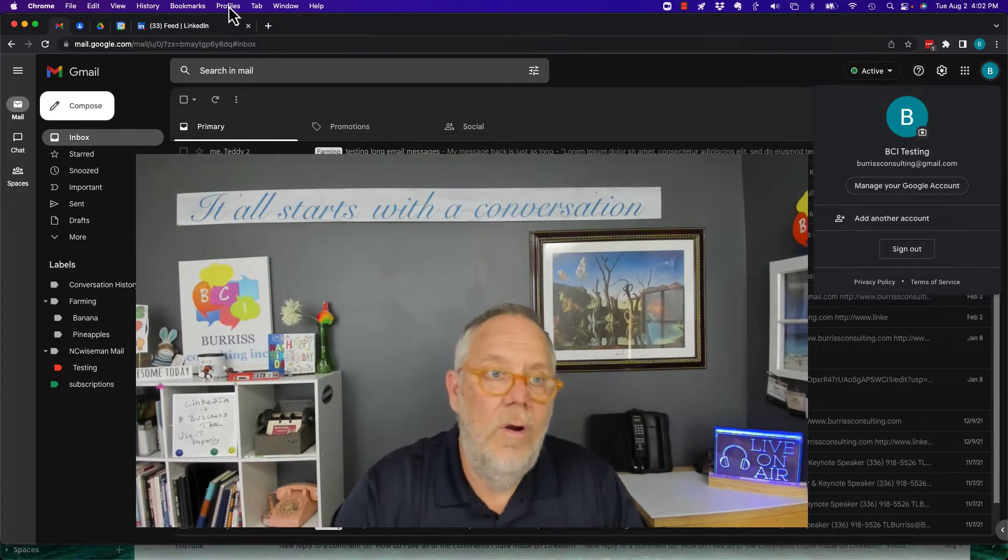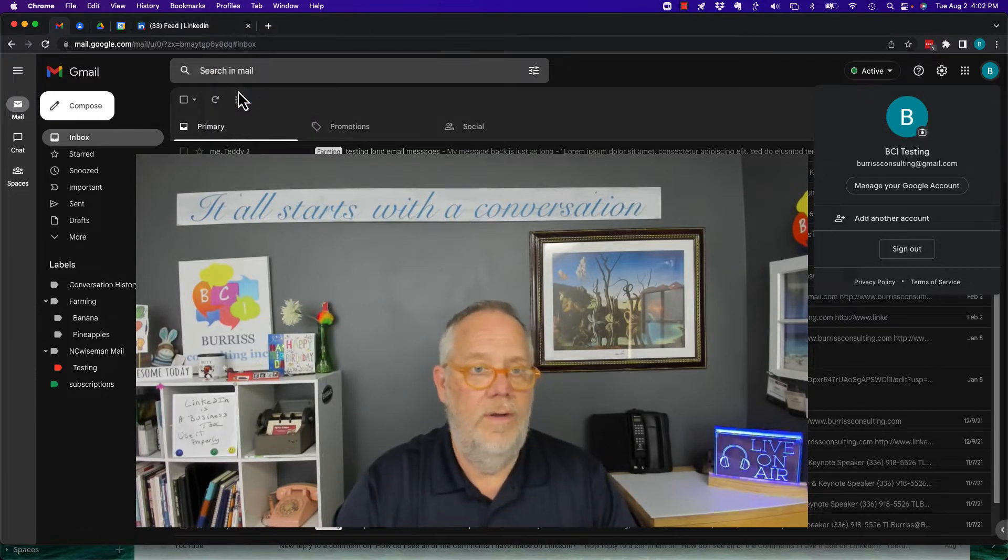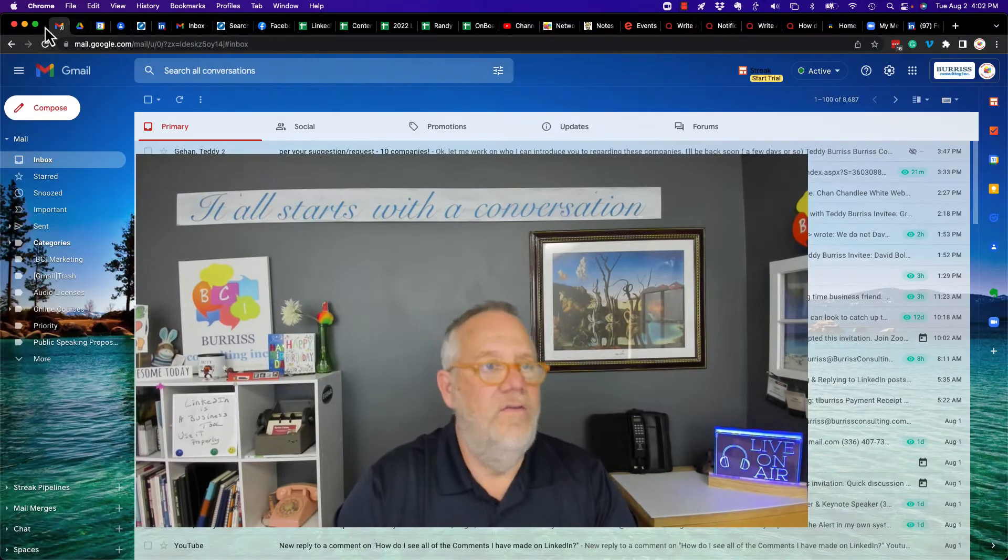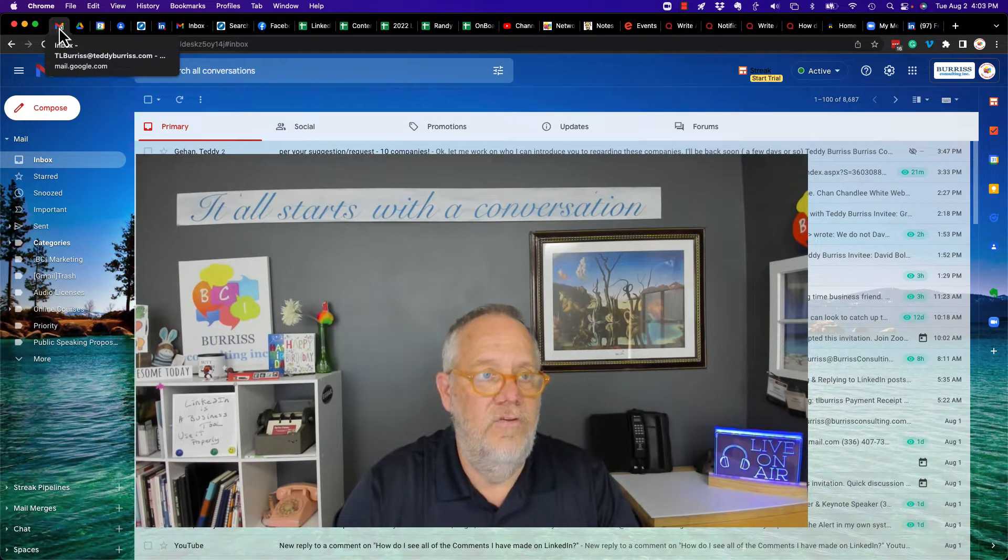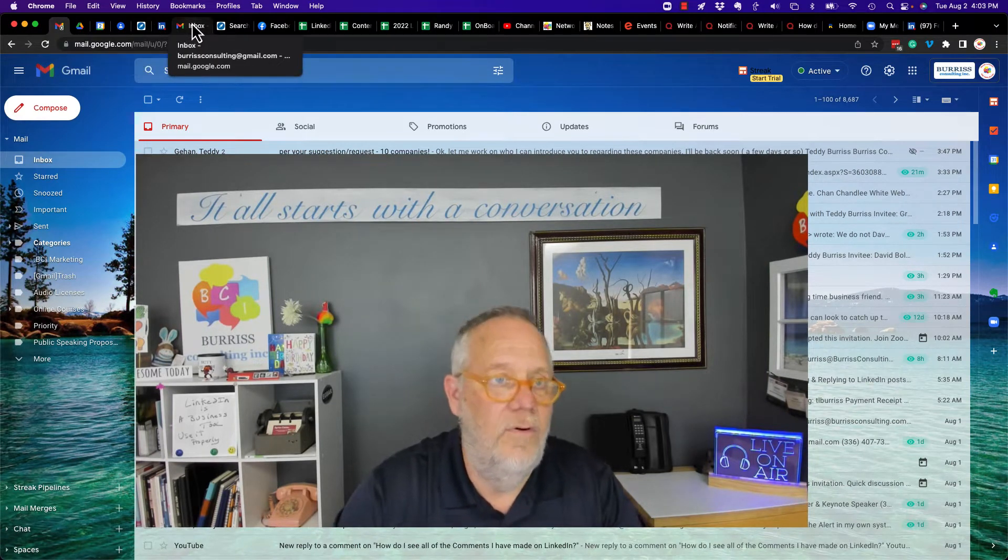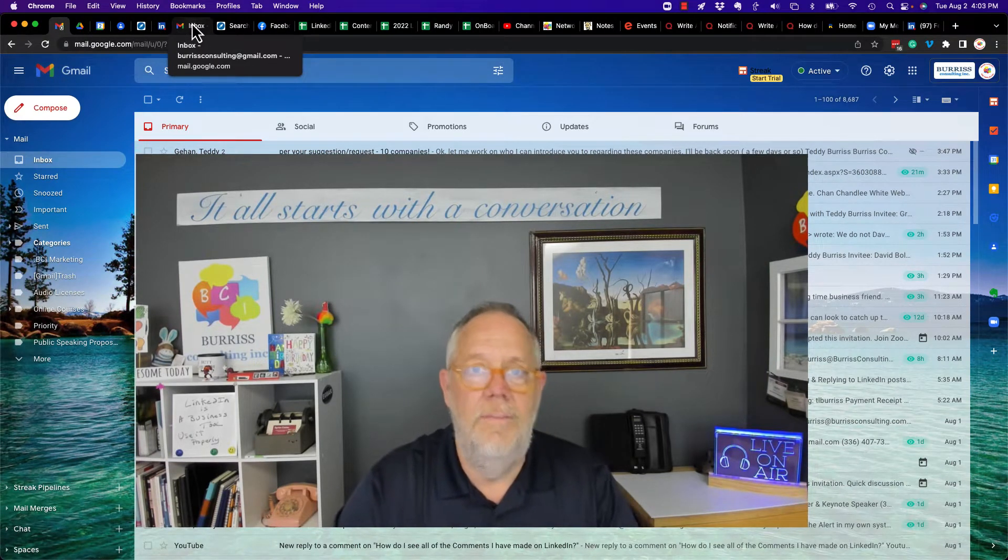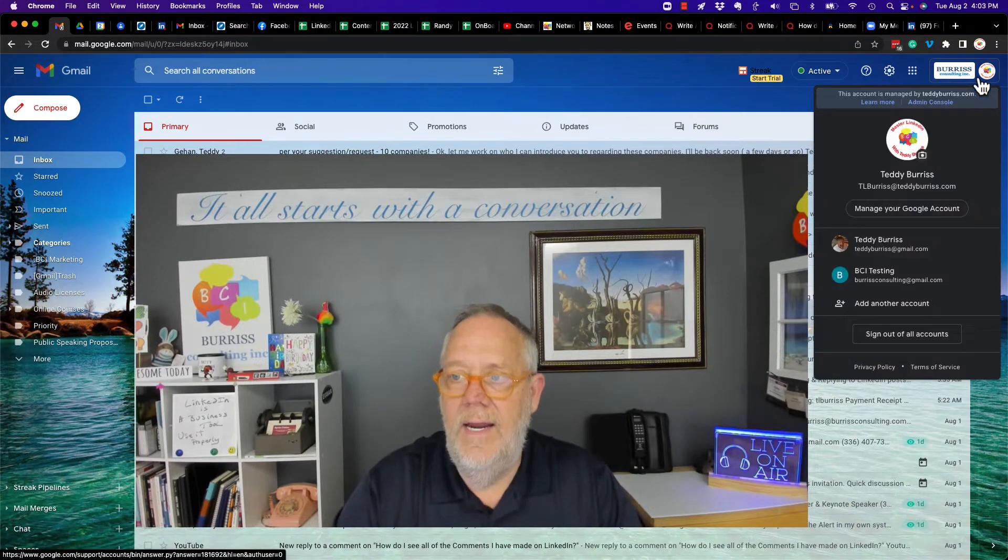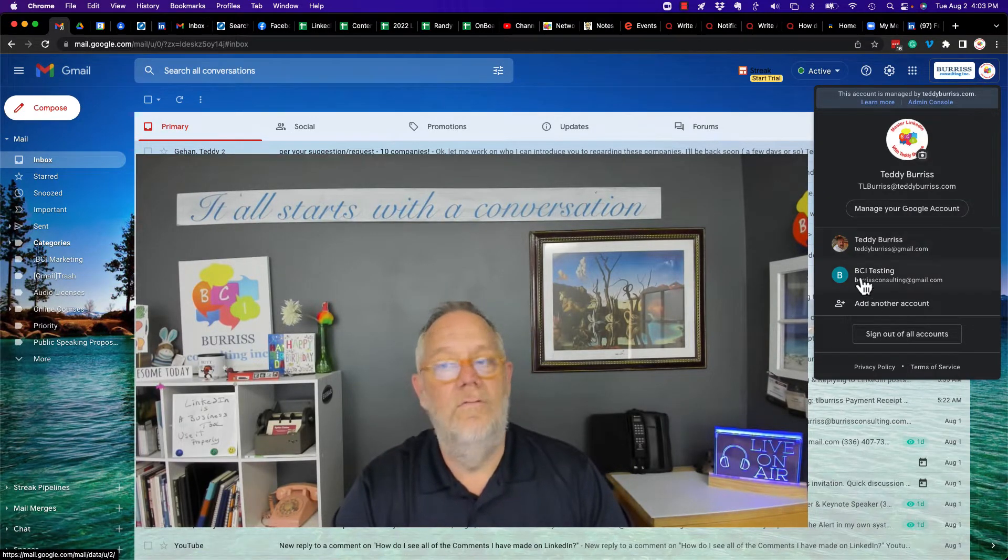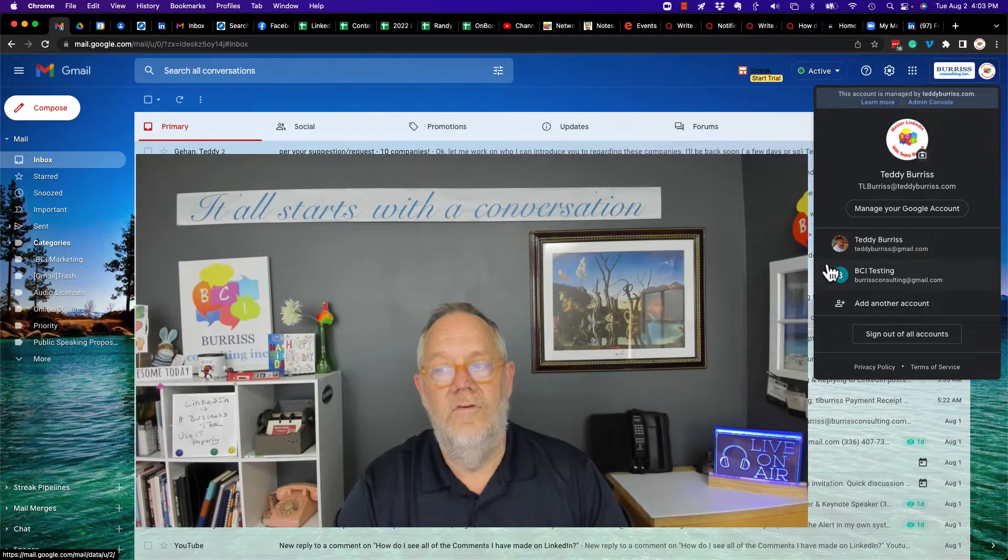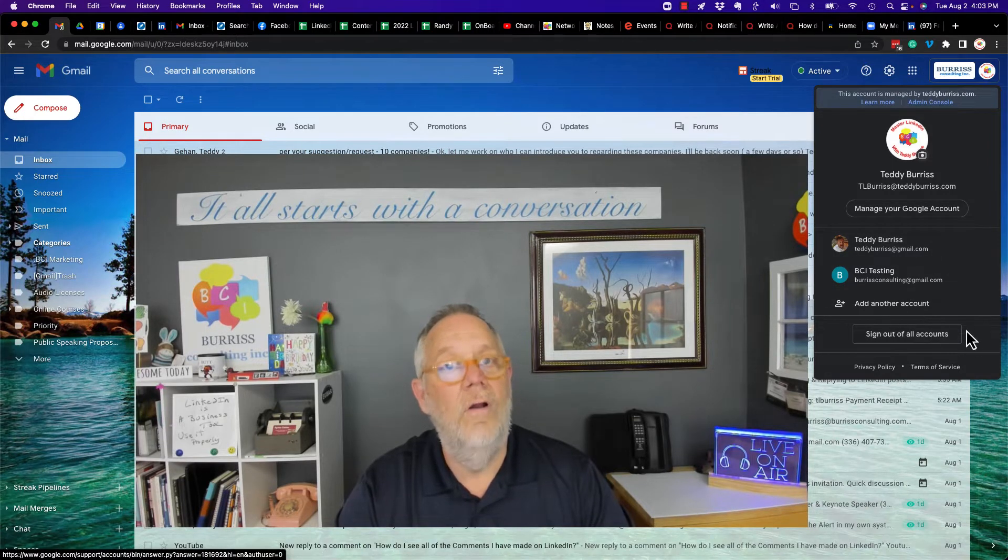But if you are in multiple accounts on one tab, and you can see I'm in my Burris Consulting here, and here I'm in my Burris Consulting at Gmail, and if I click right here, there's no sign out for individual accounts. There's only sign out for all accounts.